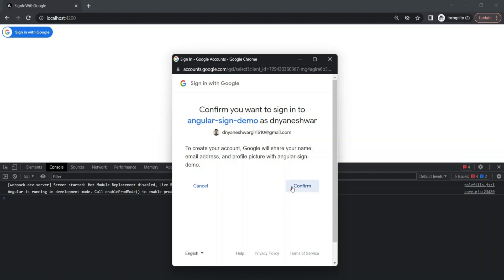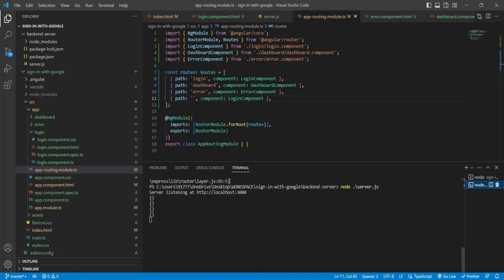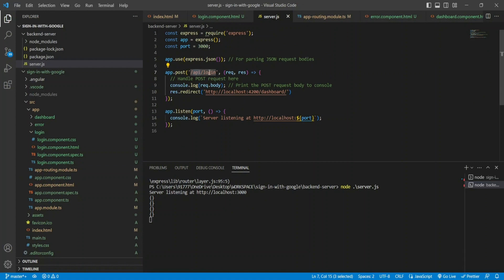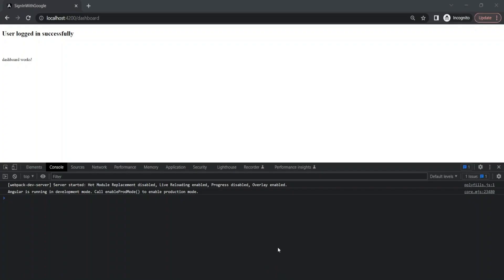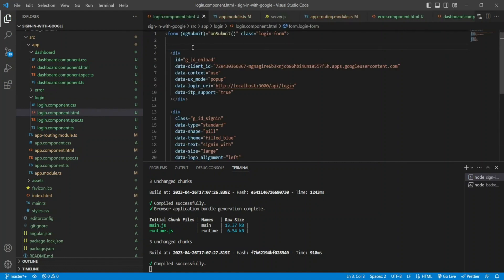Behind the scenes, after I confirmed on the popup, Google made a hit to my backend at /api/login on port 3000. The backend console-logged the request body received from Google's API, then redirected me to localhost:4200/dashboard — the Angular dashboard page. You can see it has navigated me to the dashboard page displaying the 'User logged in successfully' message. All source code is available on my GitHub, linked in the description.